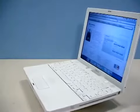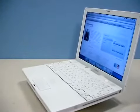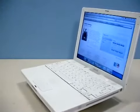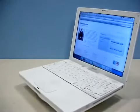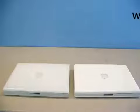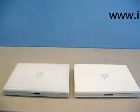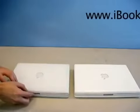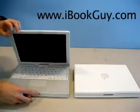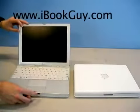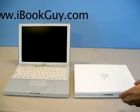I'm often asked what the difference is between the iBook G3 and the iBook G4. After all, they look almost identical. However, they have considerable differences and I'm going to give you a little tour of those differences.